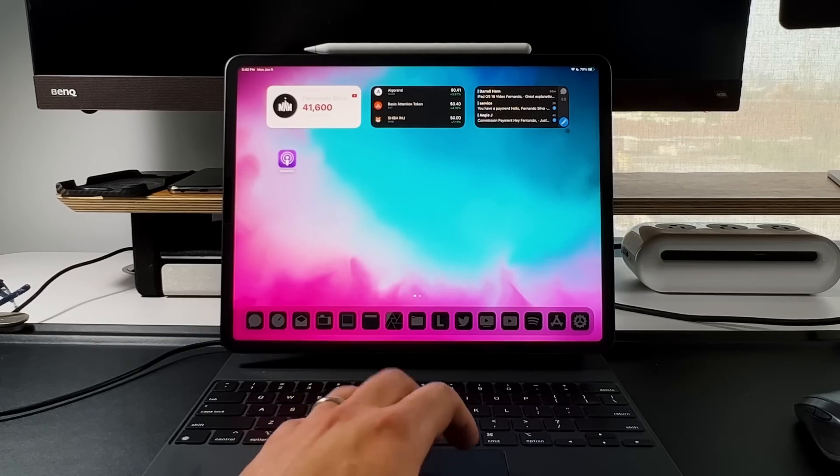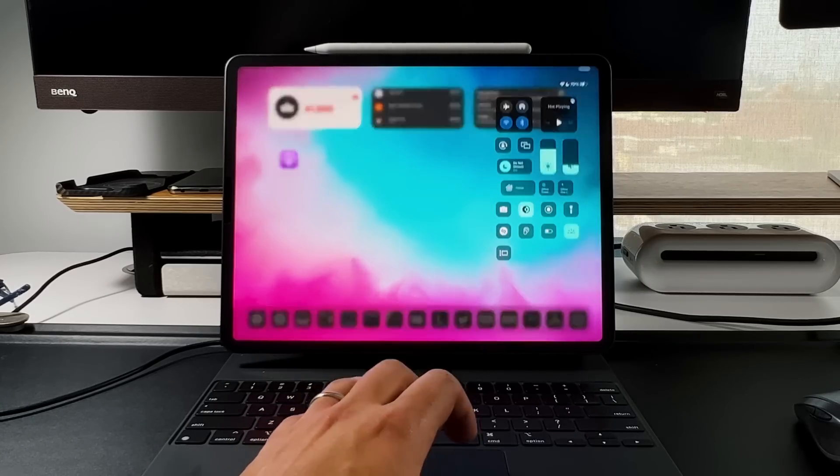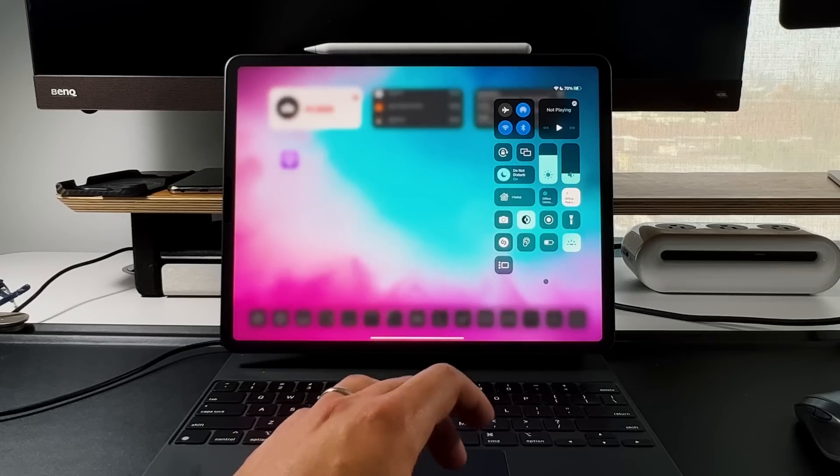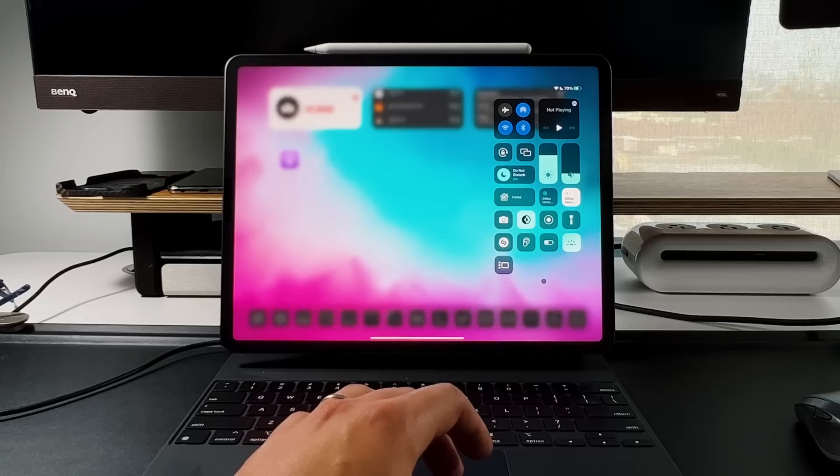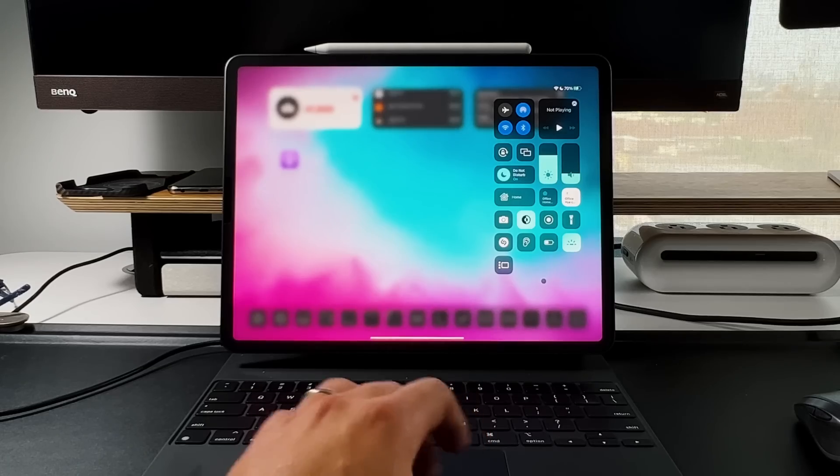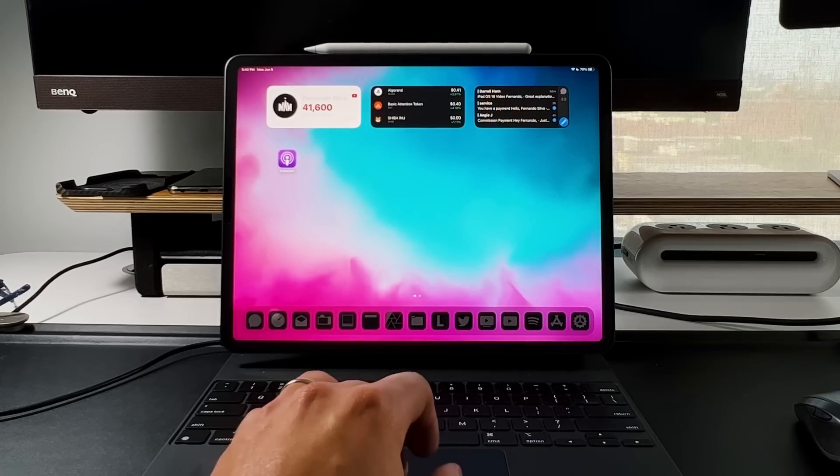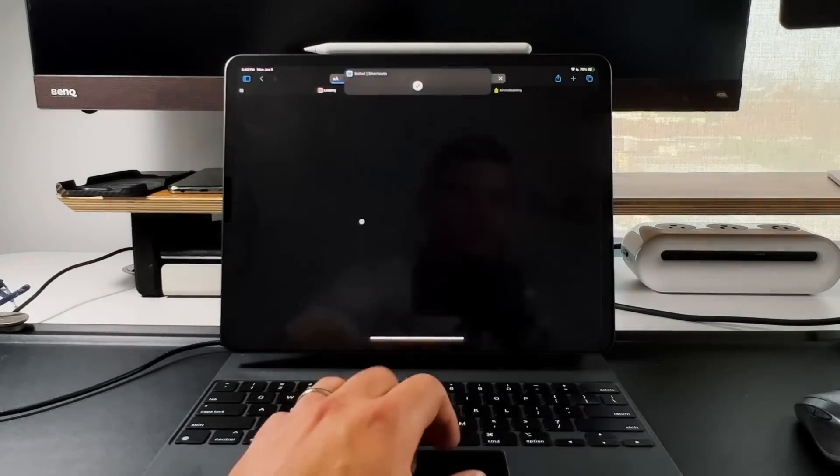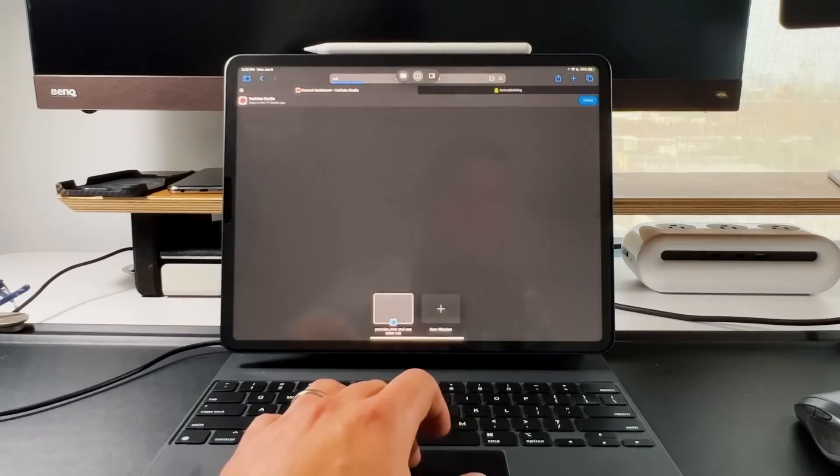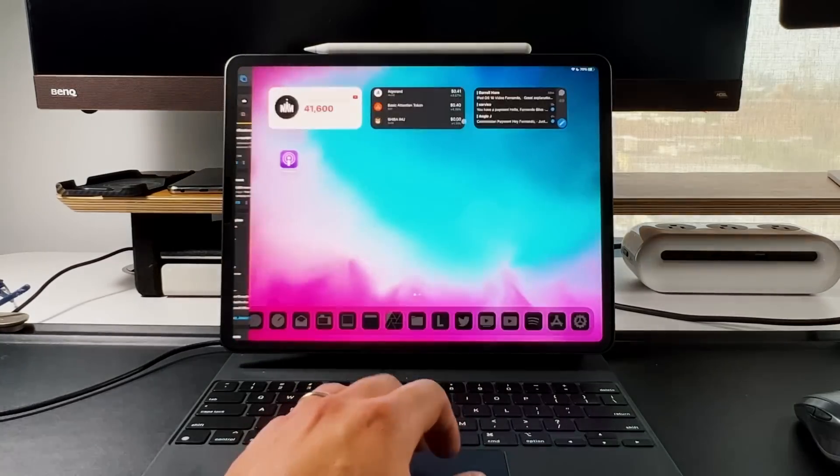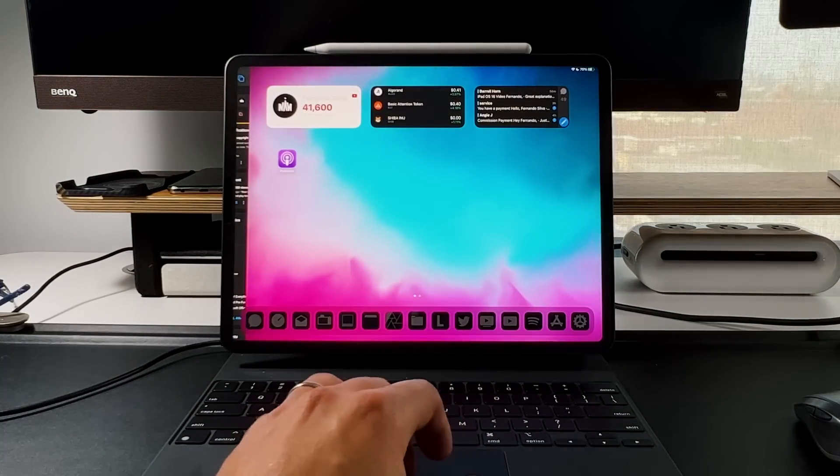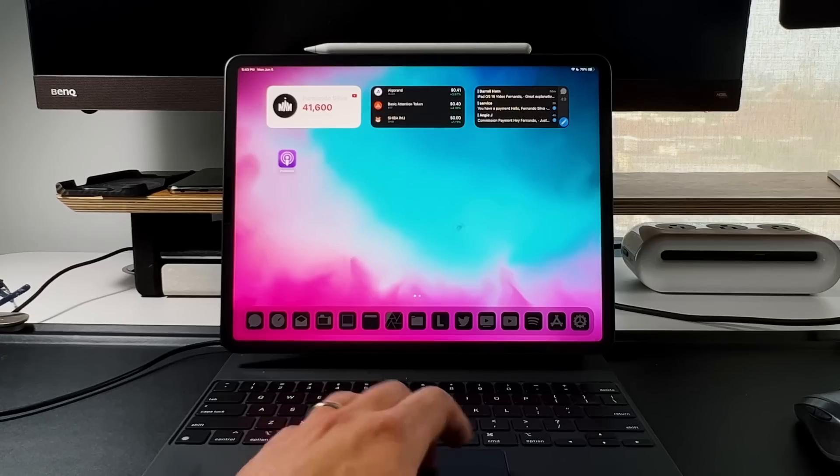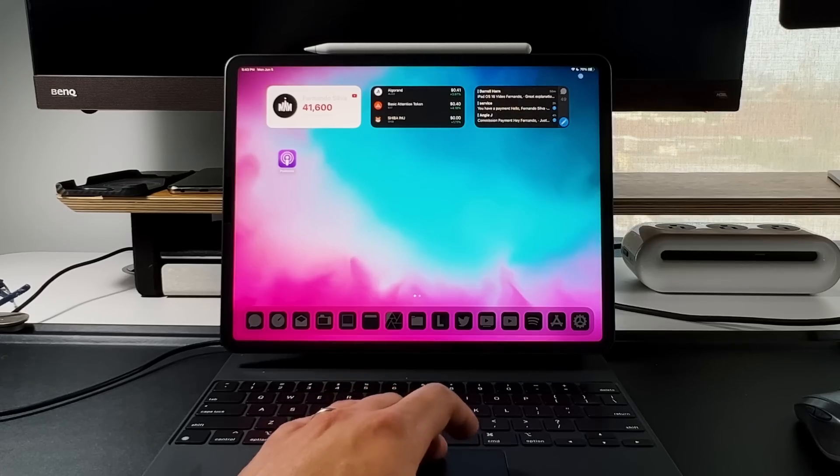The first thing you're going to notice is that Stage Manager is actually in your control center. This new little icon right here is what activates Stage Manager. If this is not turned on, then you're going to have the same normal multitasking that we've always had, where you split it and open up another one like files.